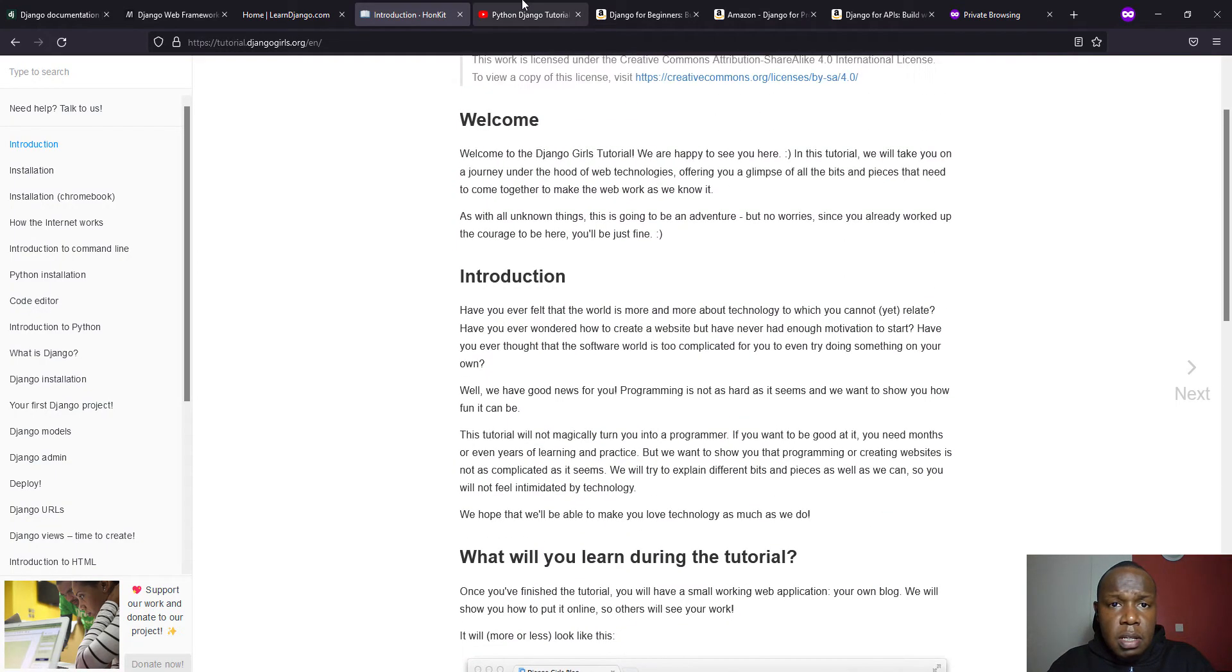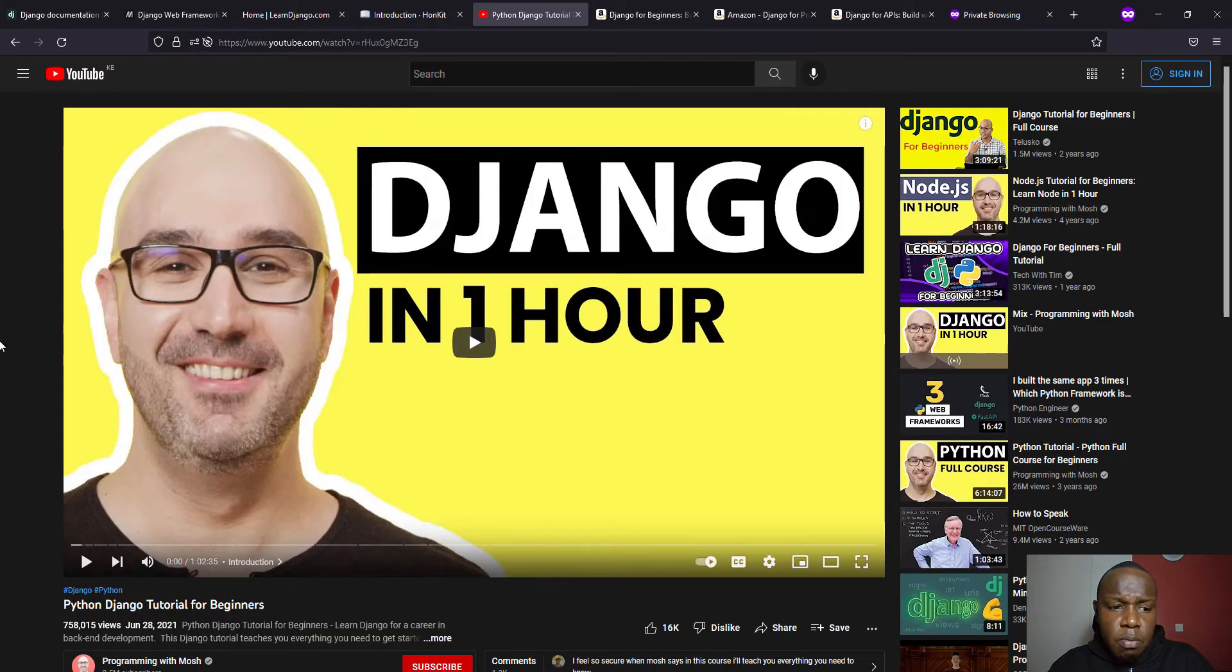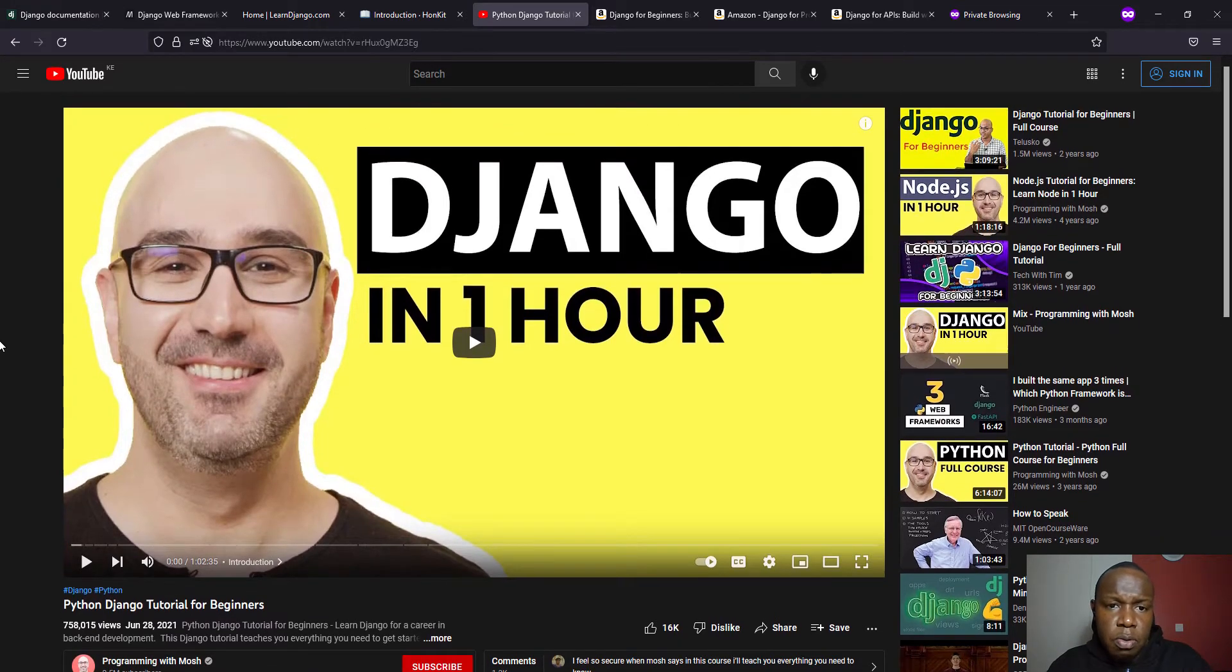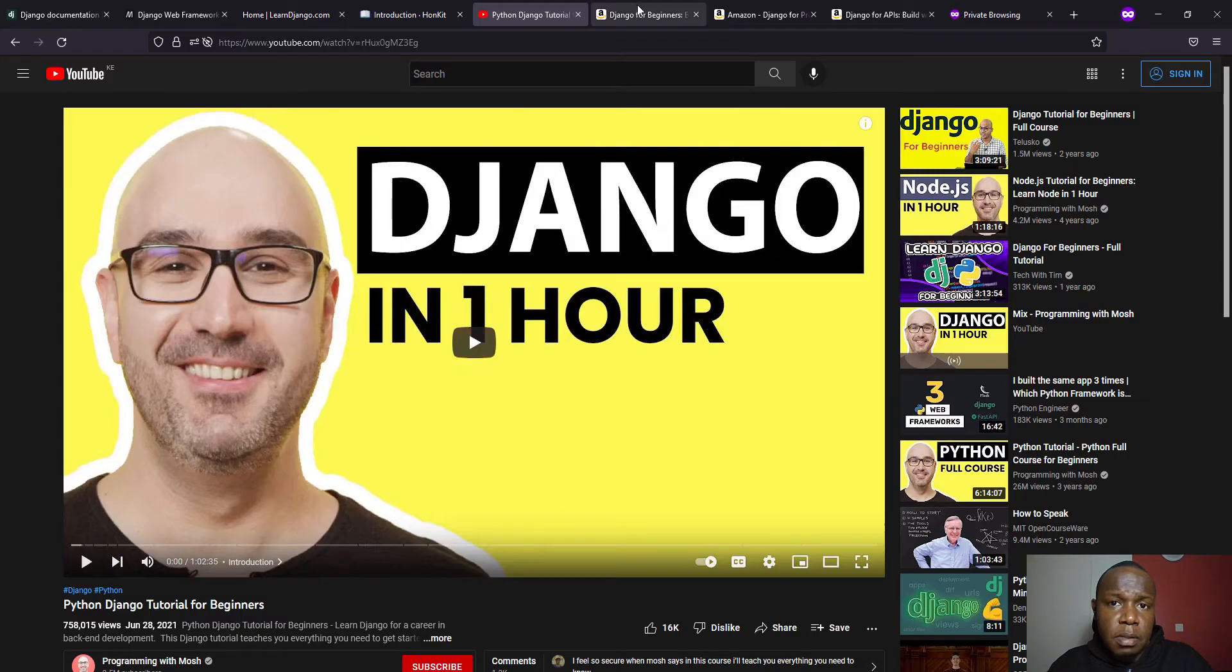And then we have the Django tutorial by Mosh in this channel, which is Programming with Mosh. It has also really helped me. And I believe that if you go through it, you're also going to learn something.